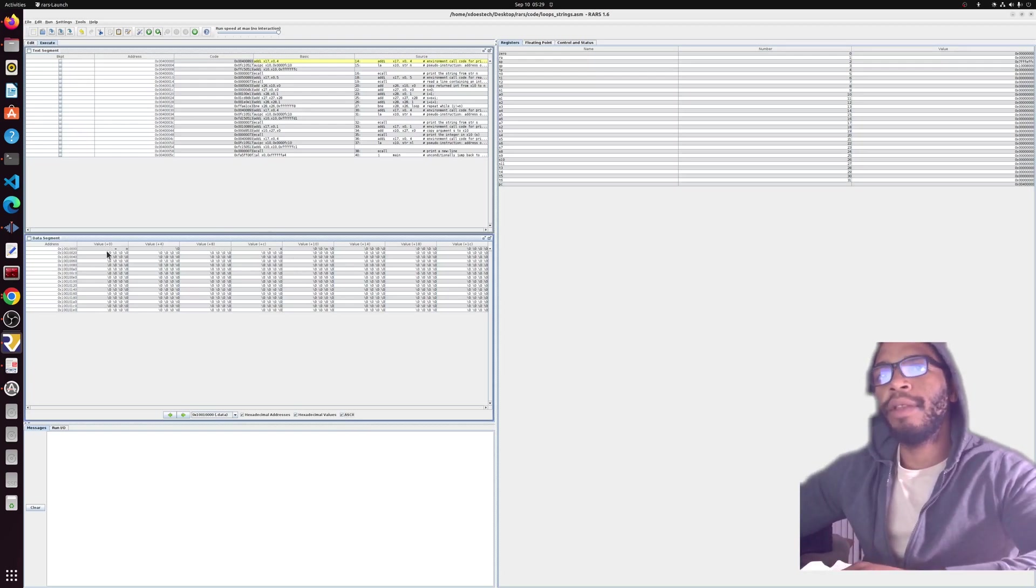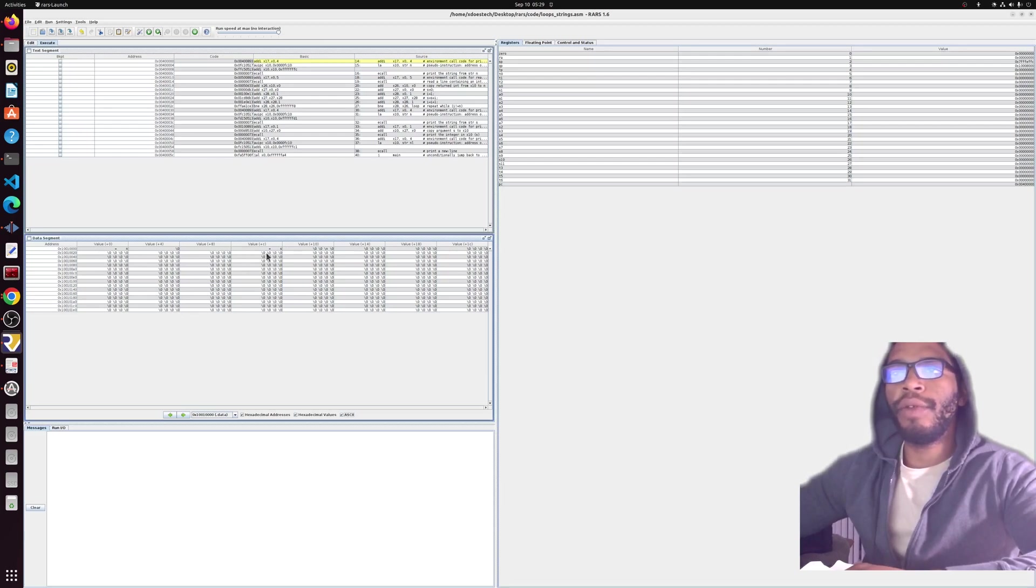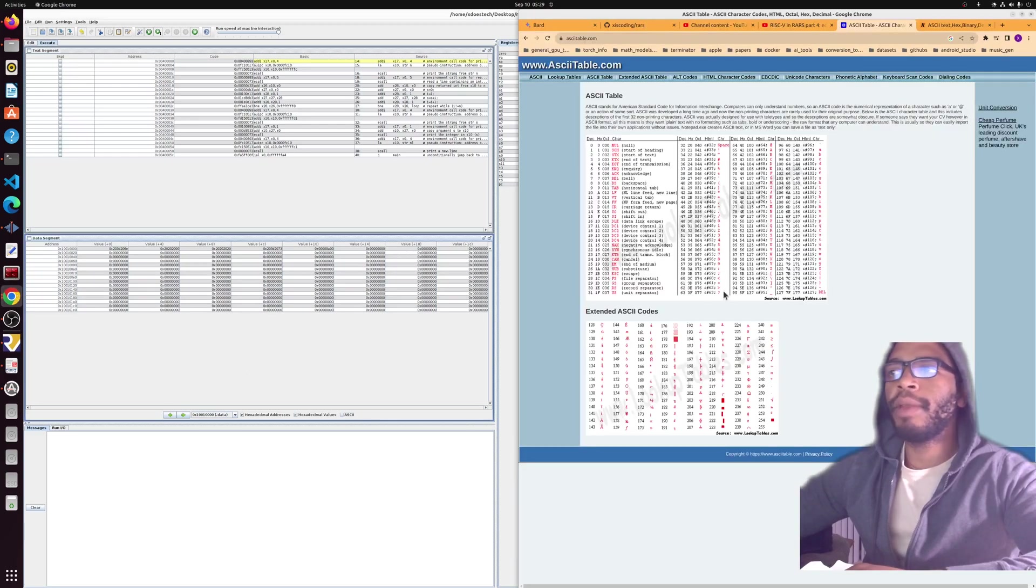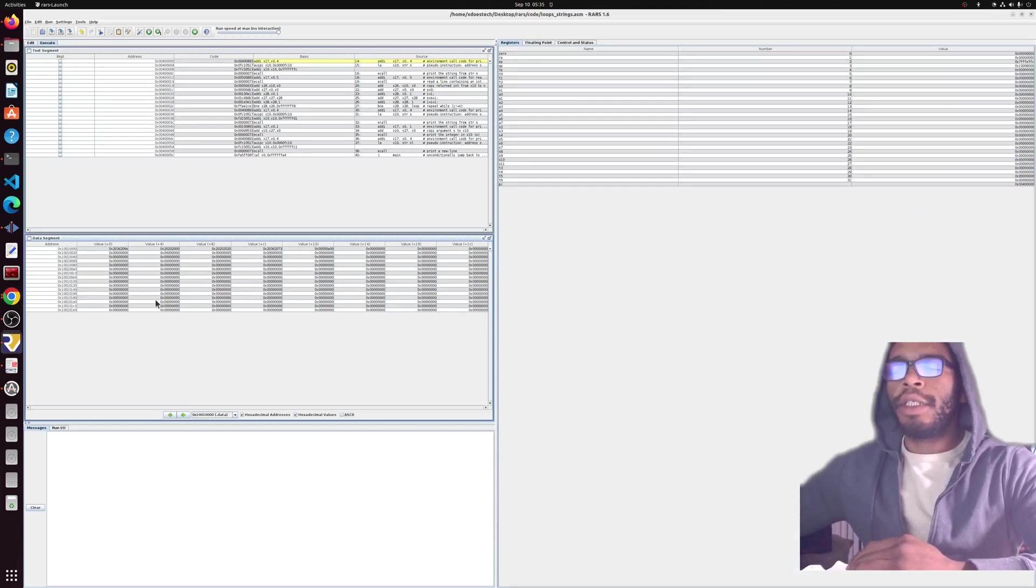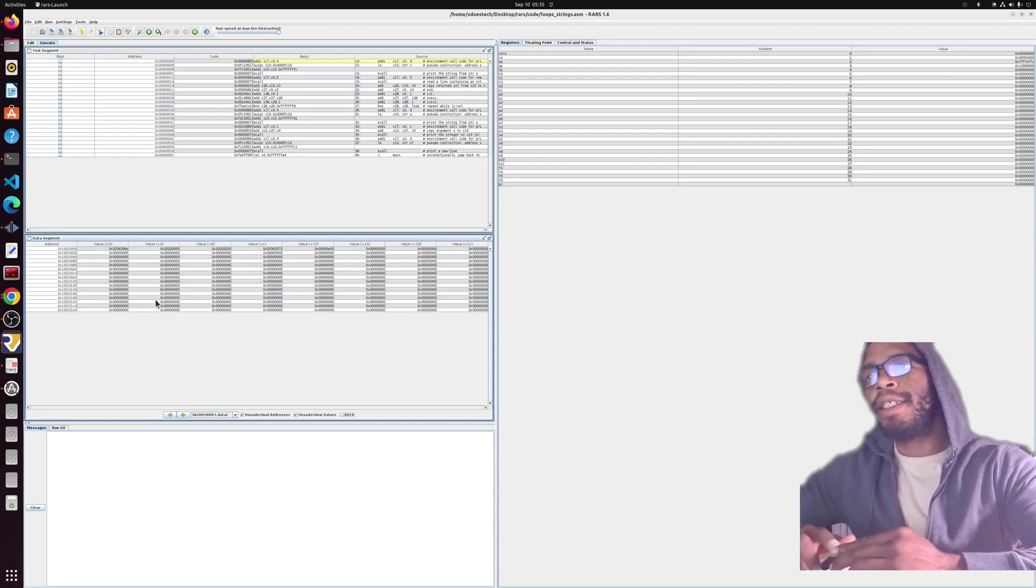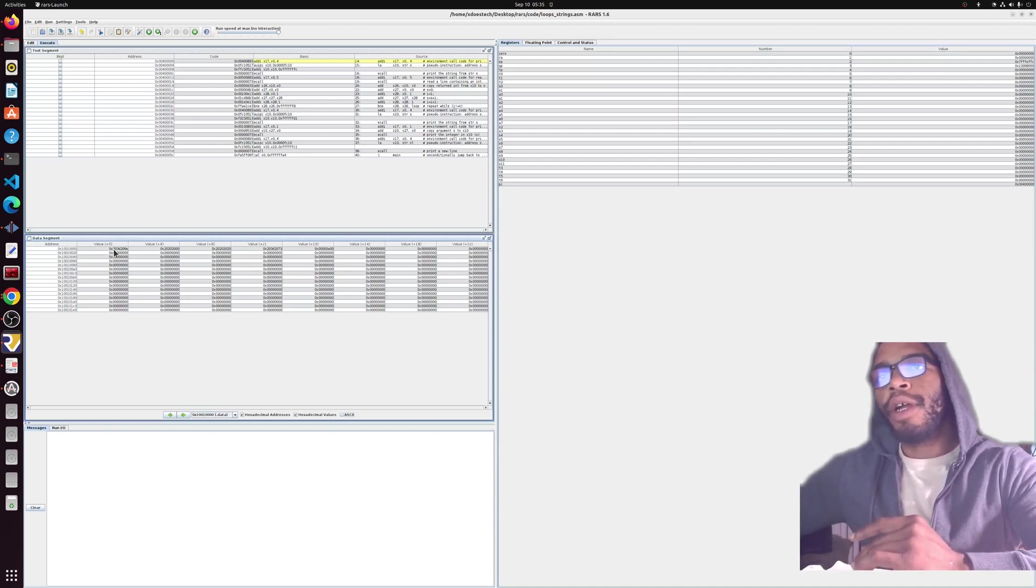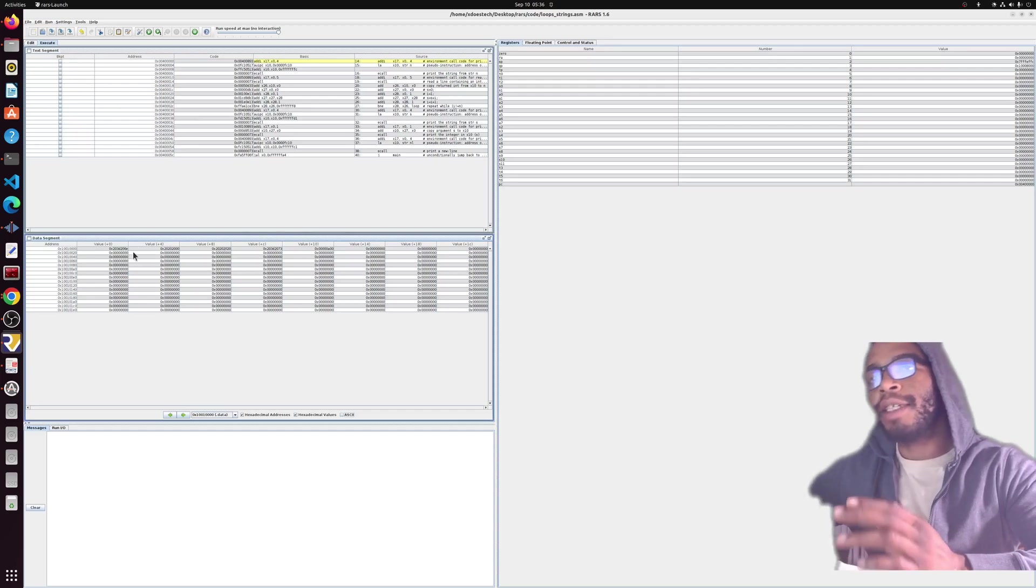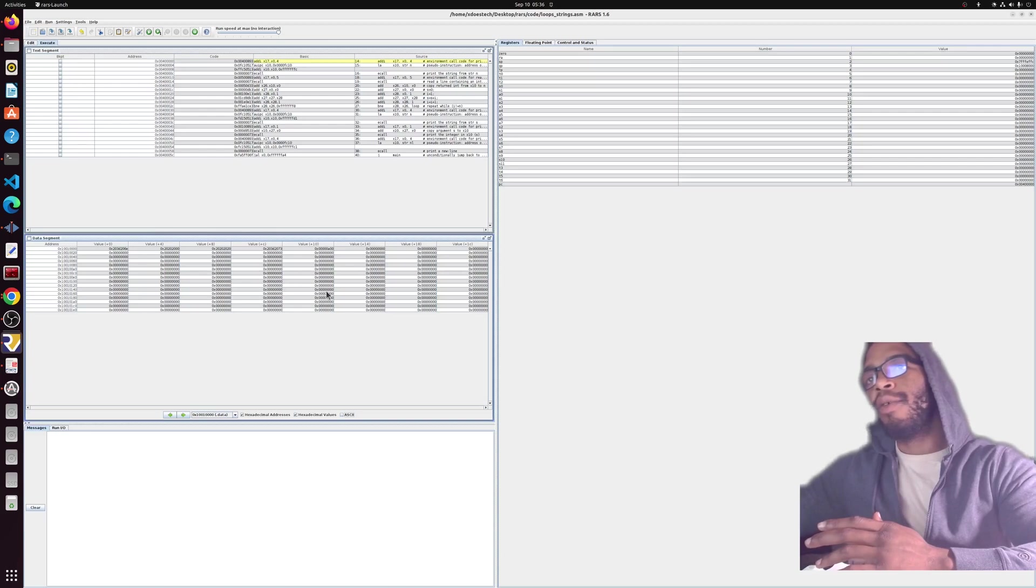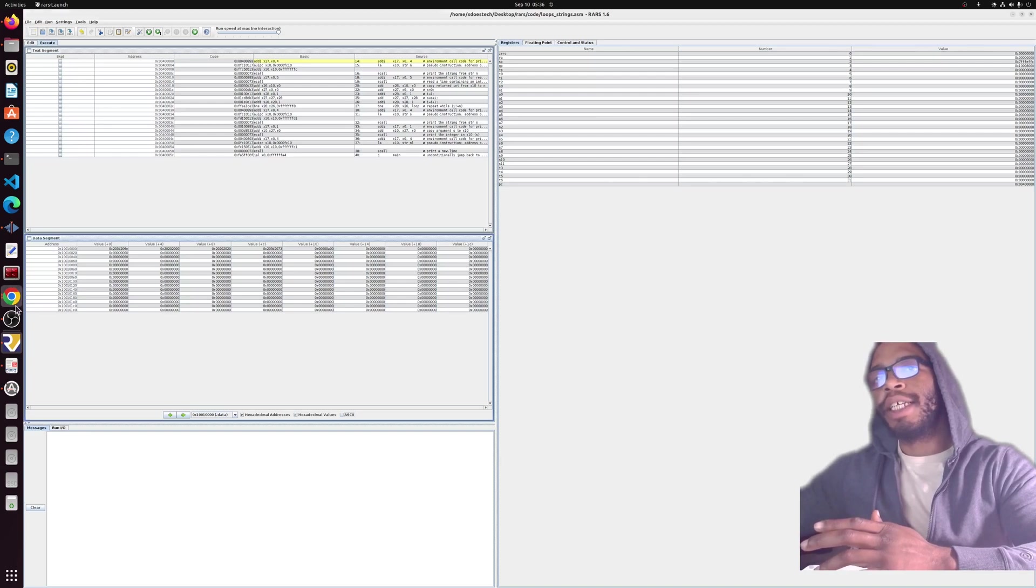We're now in the data segment. To confirm, you can look at the ASCII, which is the human readable format, and we can see that we have the 's' and the equals, the 'n' and the equals, and the new line here. We can look at the hexadecimal codes and confirm that those are the actual values by looking at the ASCII table.